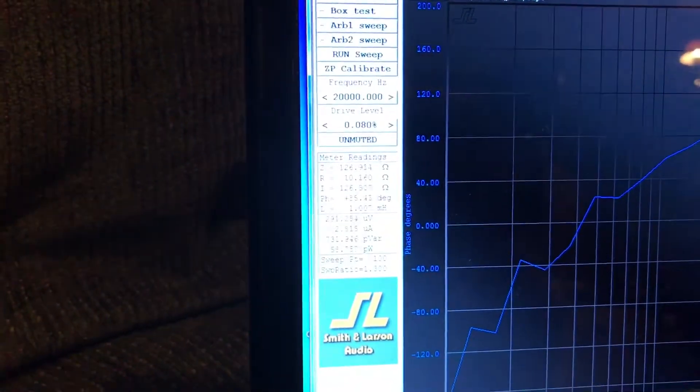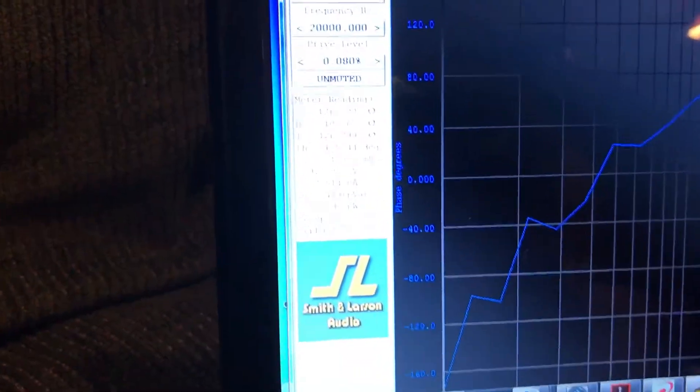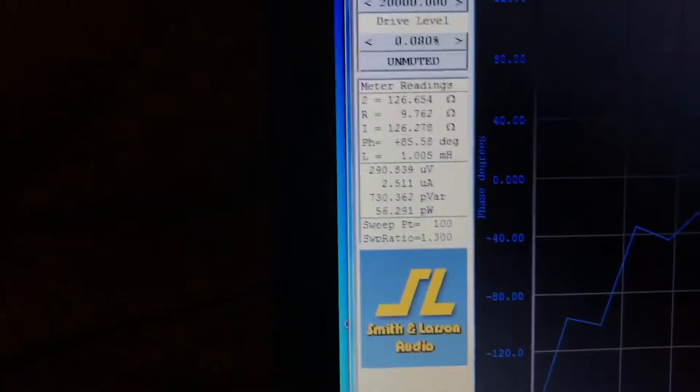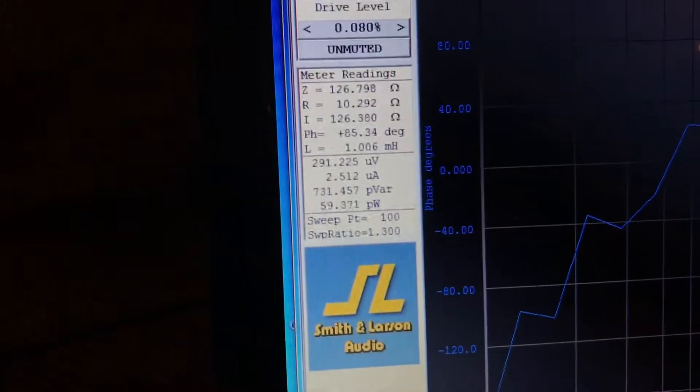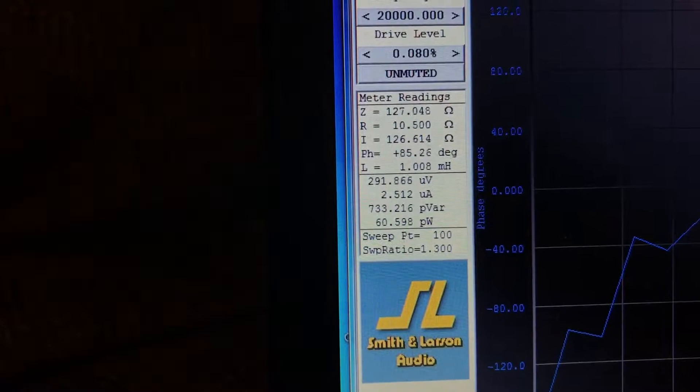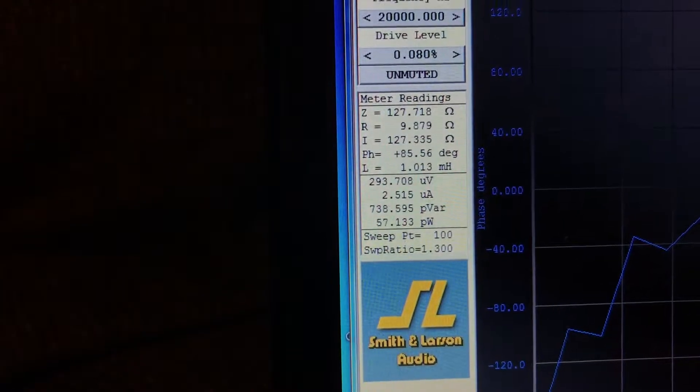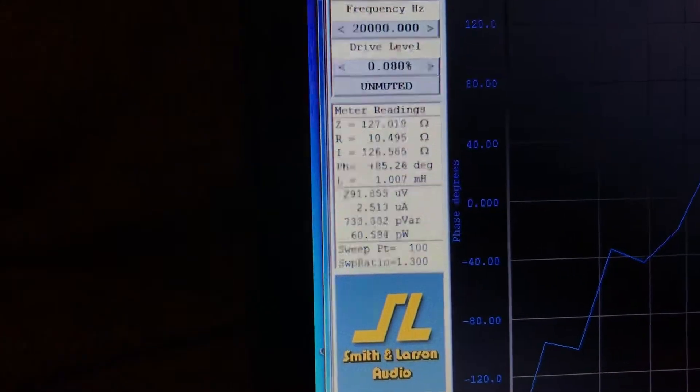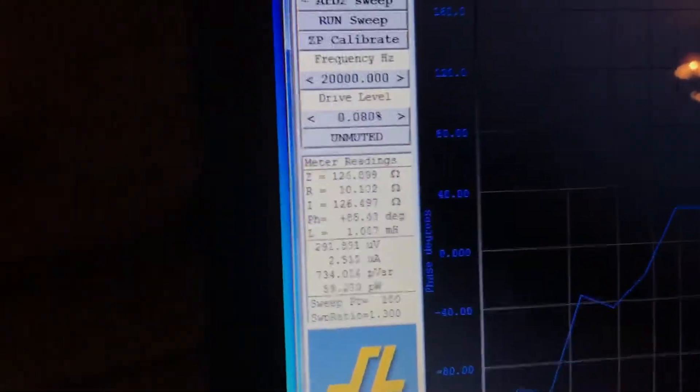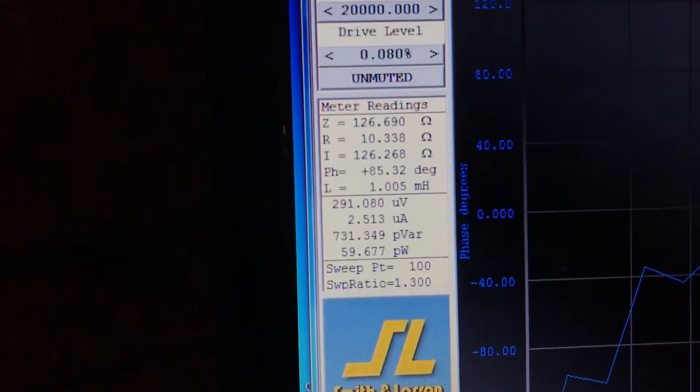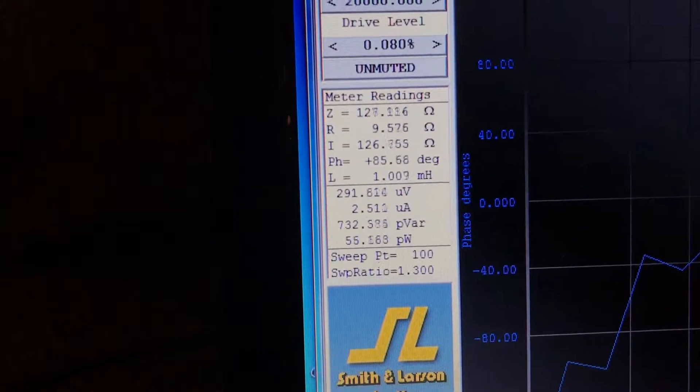Hey everybody, it's Javad. I'm here with my Smith & Larson Woofer Tester 2, and I've been hearing a lot of banter on the group about inductors and the effects of magnetic fields from, say, a speaker magnet.